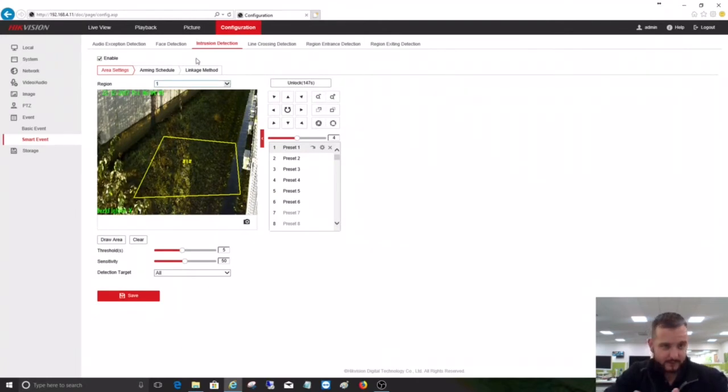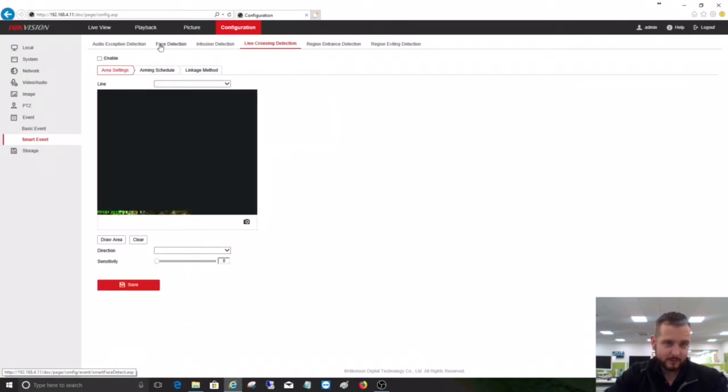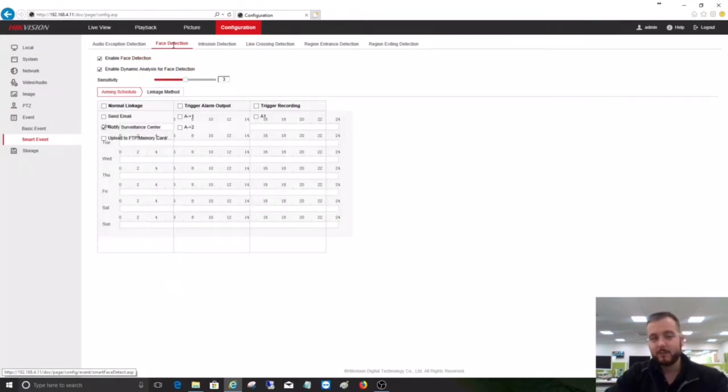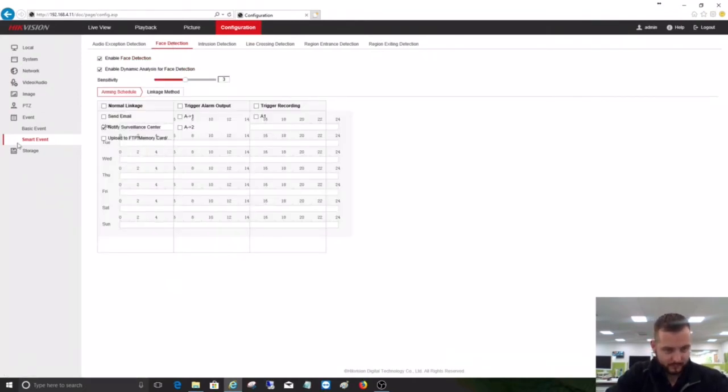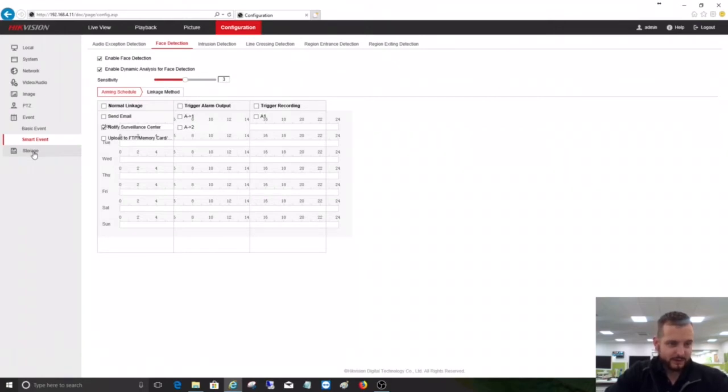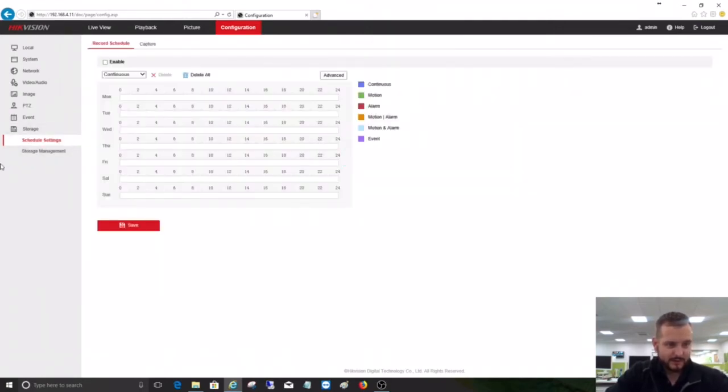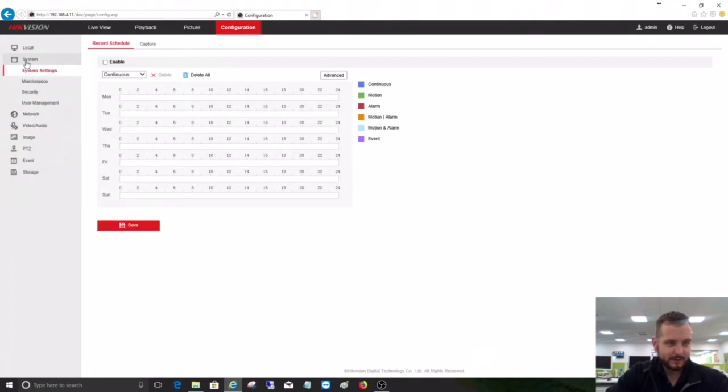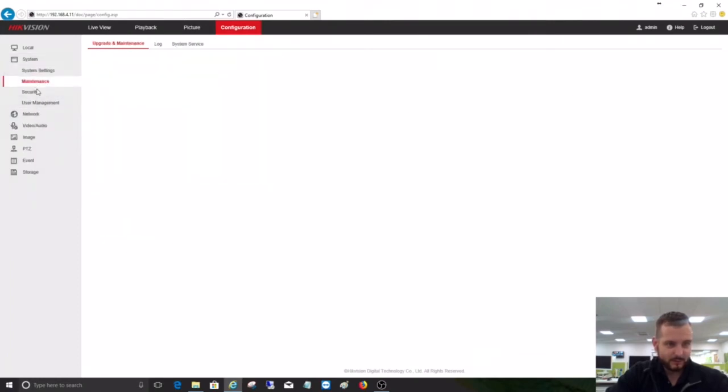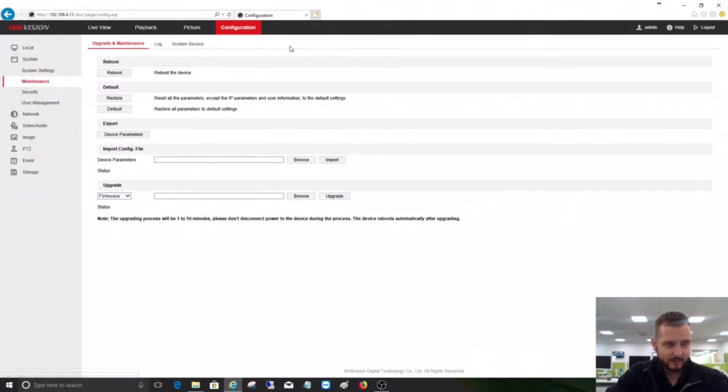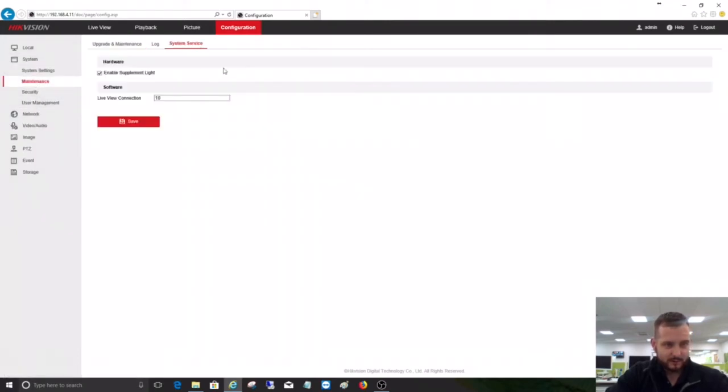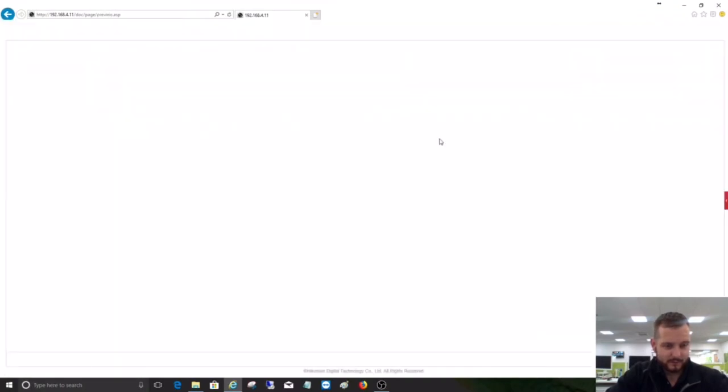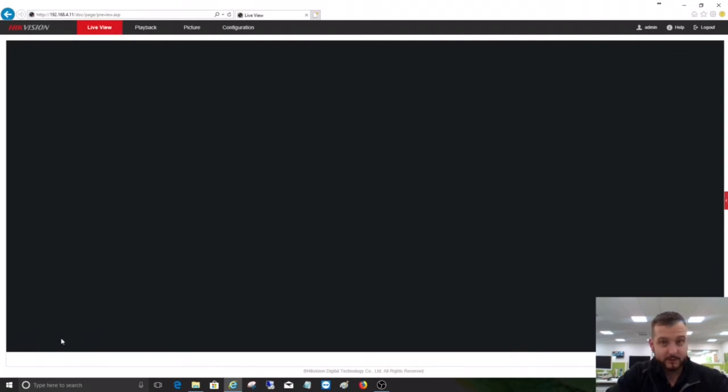You can do that for line crossing as well. We've also got face detection, which will take a snapshot and store that on the NVR for VCA search. Then you've got your basic SD card storage setup as well, but we don't have an SD card in there. Let's go into live view and make sure it's in mainstream resolution.